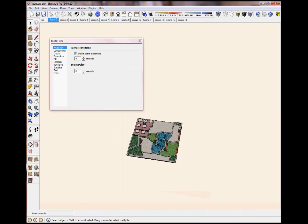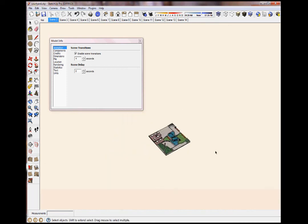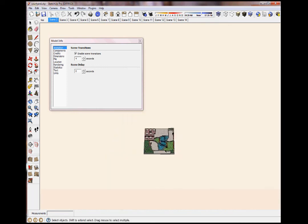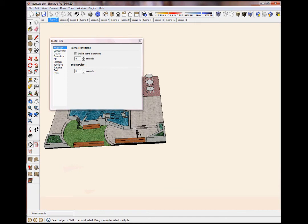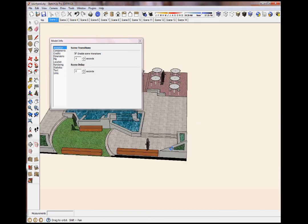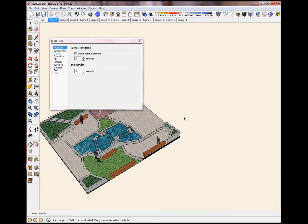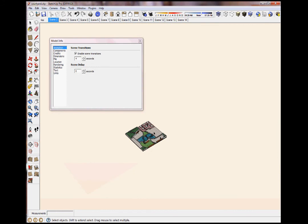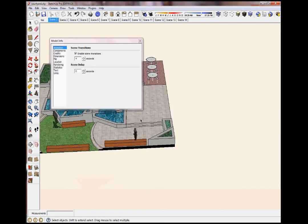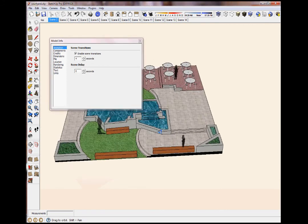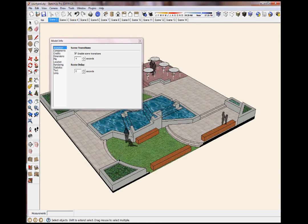So if I come way out here, my Scene 2 is right here, my Scene 3 is going to be way in here like this. It's going to take 4 seconds to get from here to there.